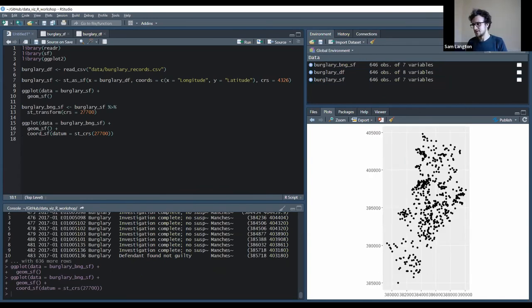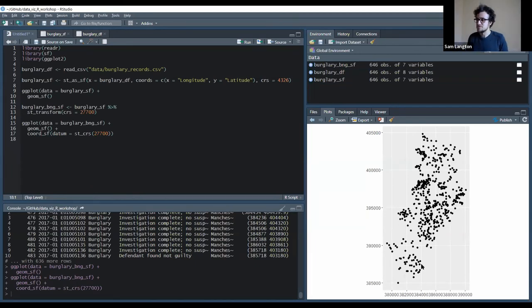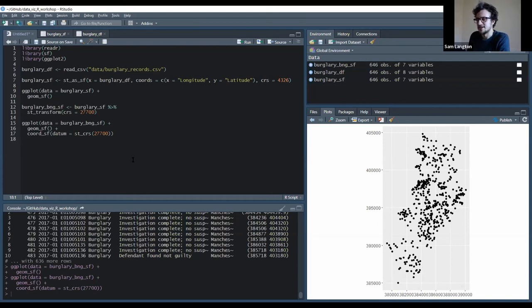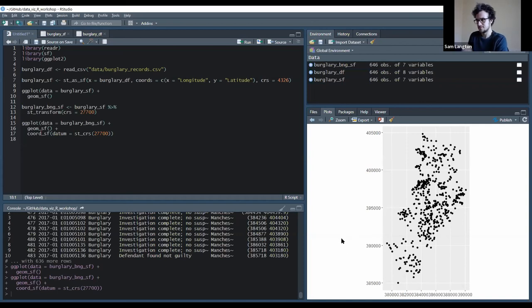And this is now showing me Eastings and Northings, which is British National Grid. So again, that's a visual component. There was nothing wrong with the map before, the map before was correctly projected, but the axes were latitude and longitude.